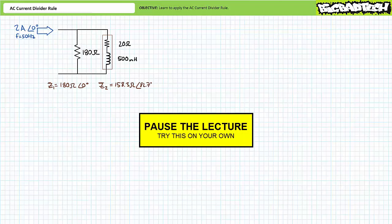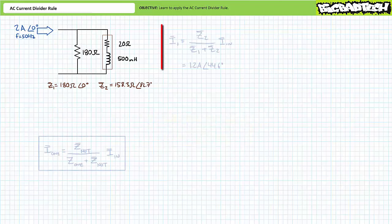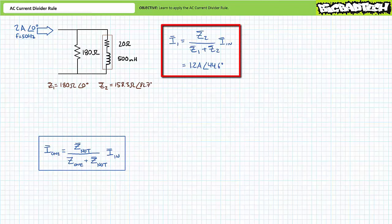If you're tracking, you should have obtained the following results. The AC current divider rule set up to solve for I1 suggests that I1 equals Z2 divided by Z1 plus Z2 times incoming current IN. Substituting in our given values yields I1 to be 1.2 amps at an angle of 44.6 degrees.